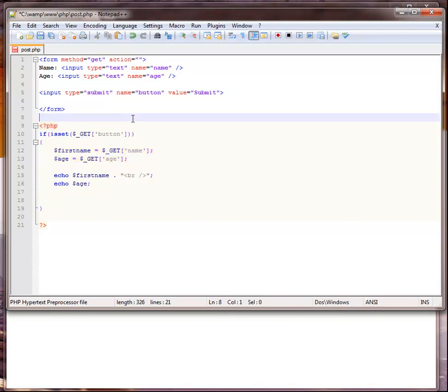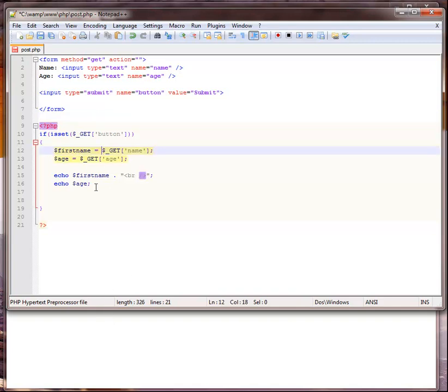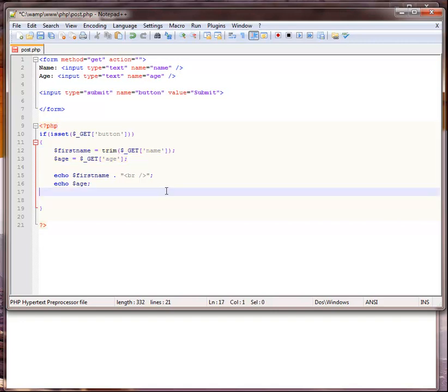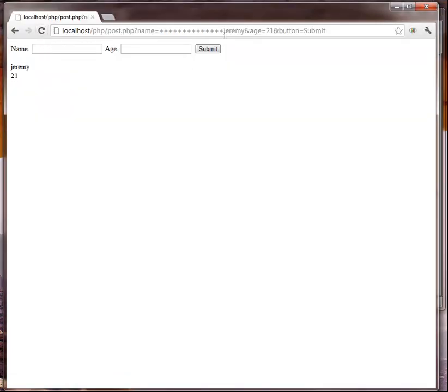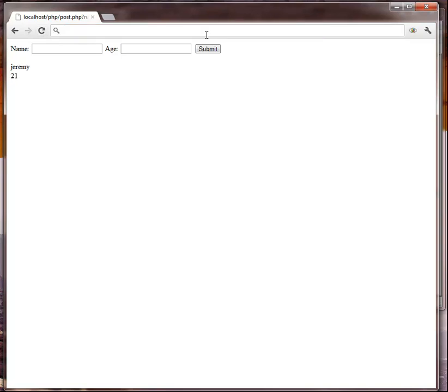One way we can handle that is we can use this one thing that's called trim. We would have to wrap right here and at the end of this right bracket another parenthesis, so it would get rid of all the white space. We'll save this and refresh.